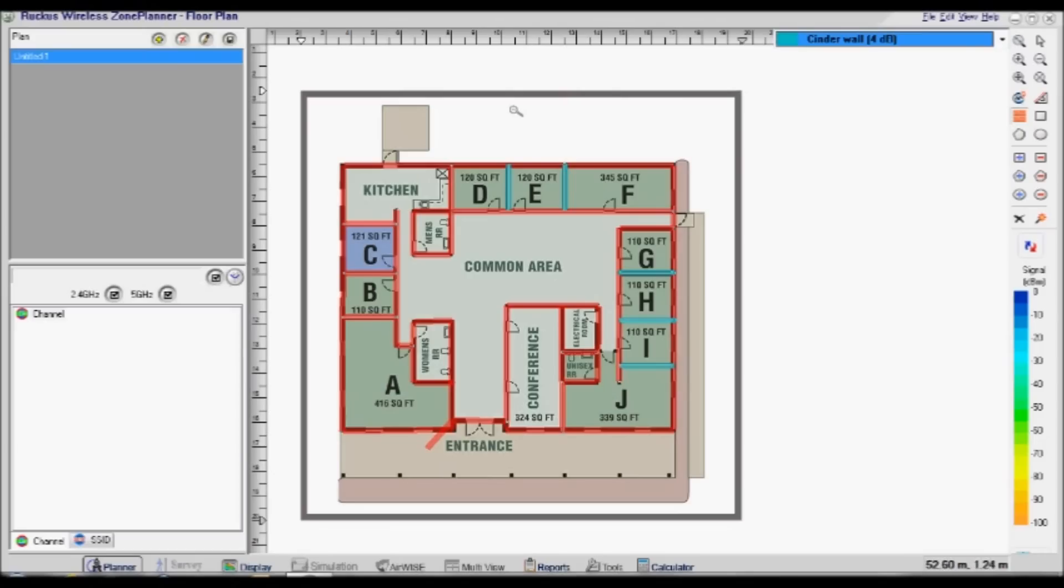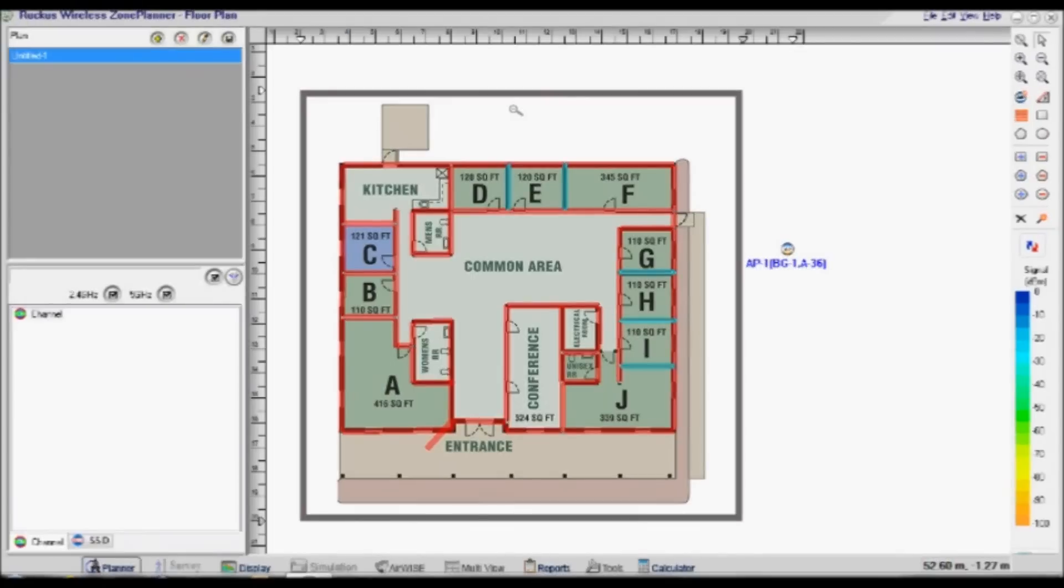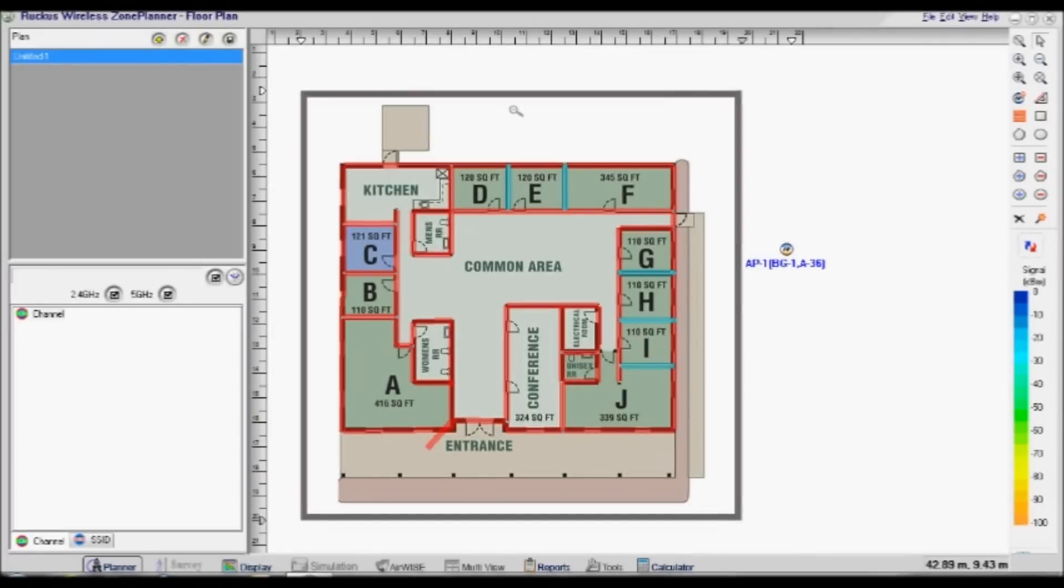Select the AP tool button located in the toolbar on the right-hand side of the screen. Place the access point on the plan. Choose the selector tool located in the toolbar on the right-hand side of the screen. Right-click on the AP and select Properties.